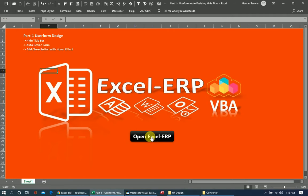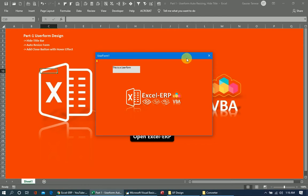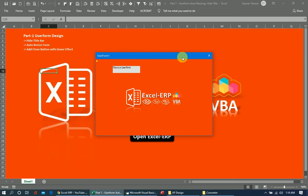Let's launch this user form and see how it appears. This is the user form without any further coding. It has the title bar and the default close button at the top. We'll now remove the title bar.